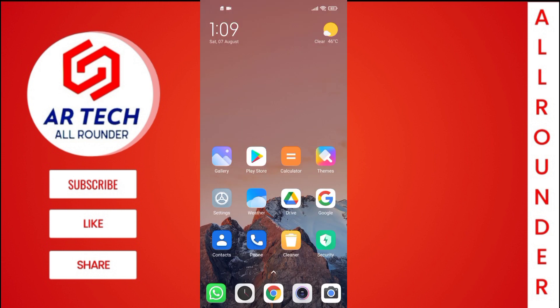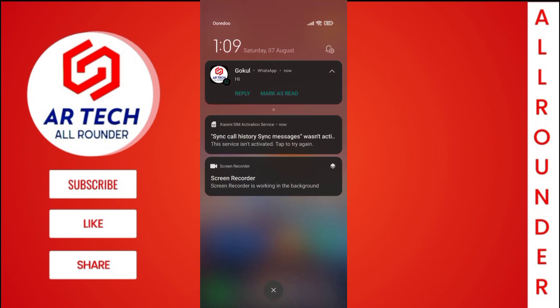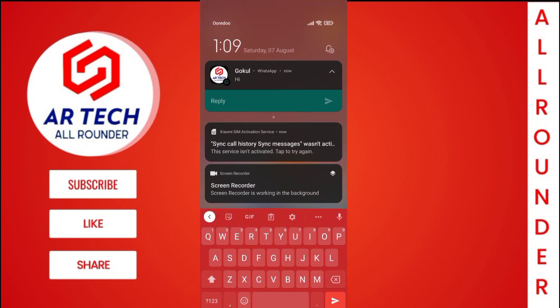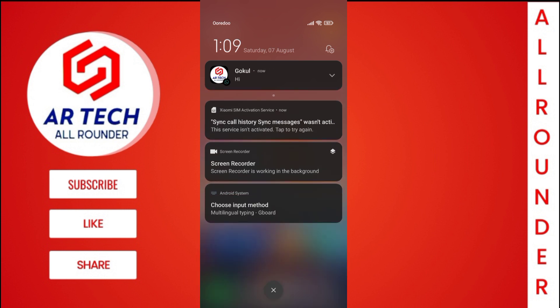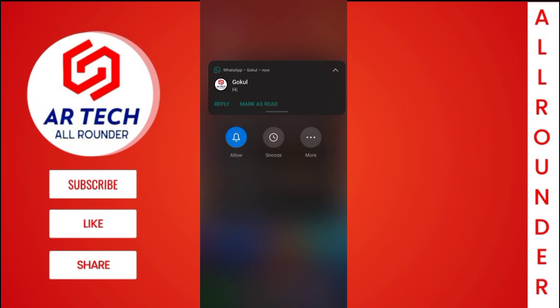The next change comes in notifications — the layout of notifications has been changed. One more feature has been added: we can snooze messages and also control the timings of the snooze.